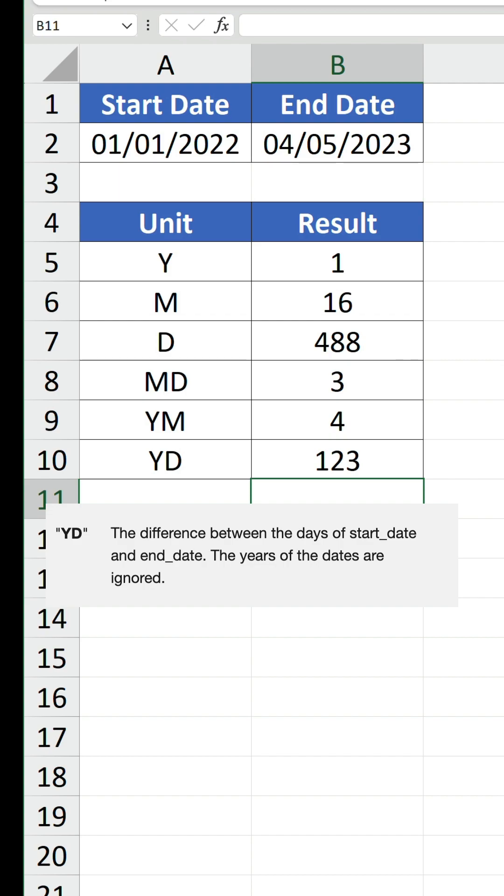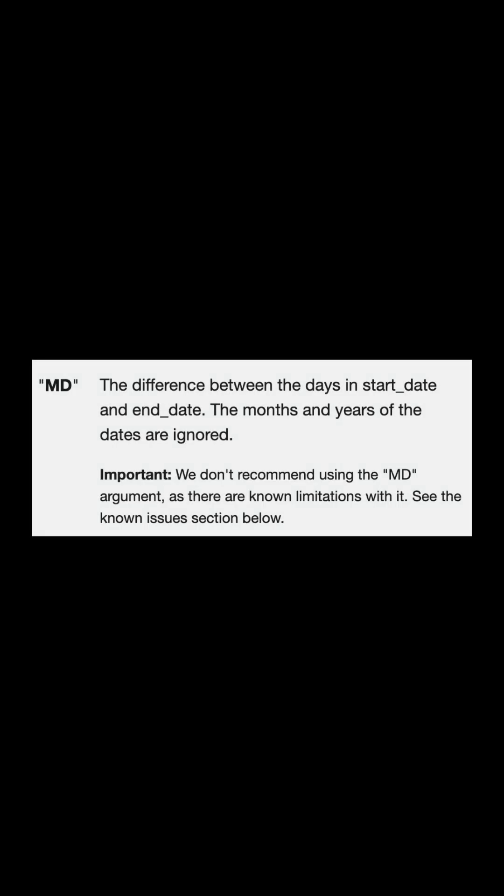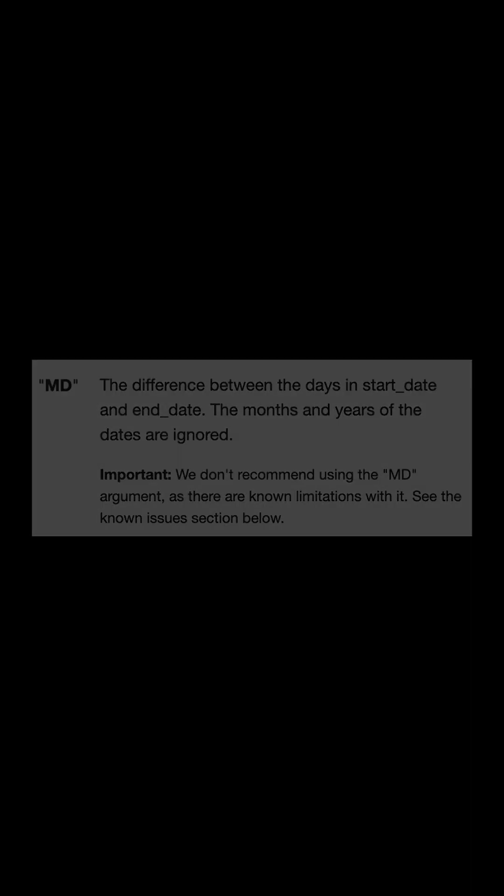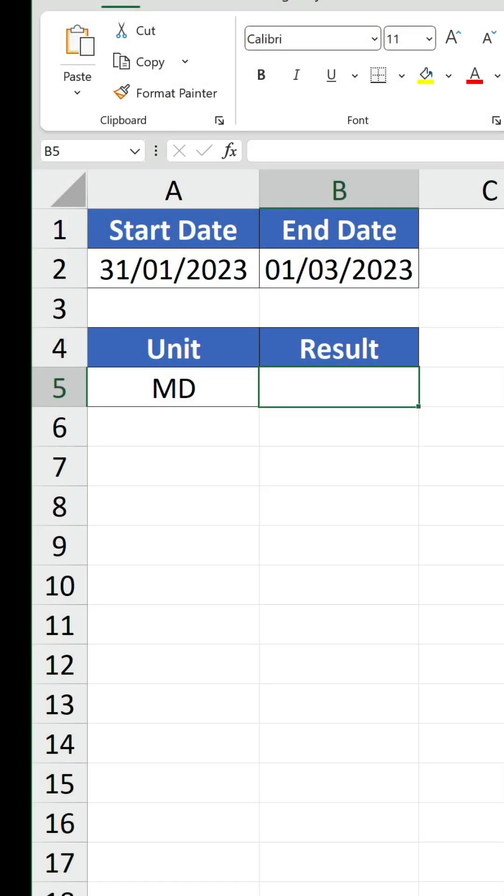What is the issue with this function? Well, earlier you saw the list of units on the Microsoft webpage, and there was a caveat for why you shouldn't use MD, and it goes on to give a workaround at the bottom of the page.